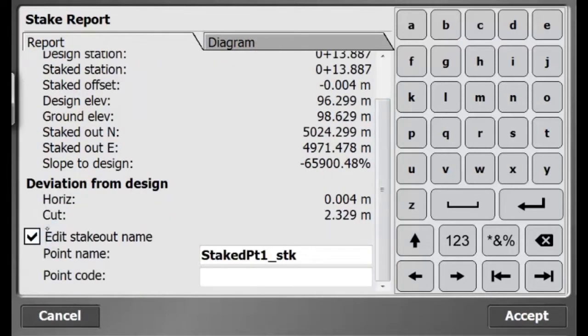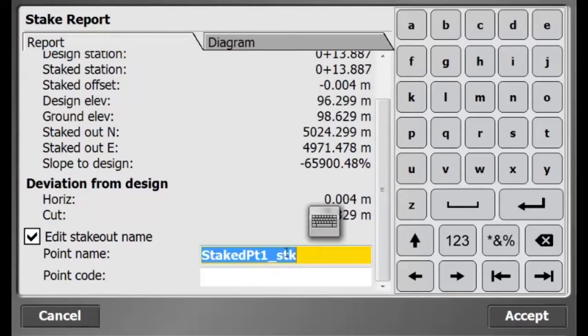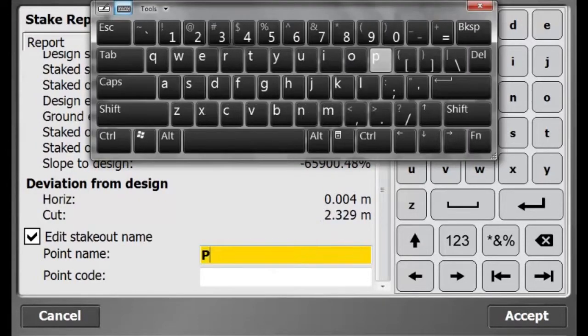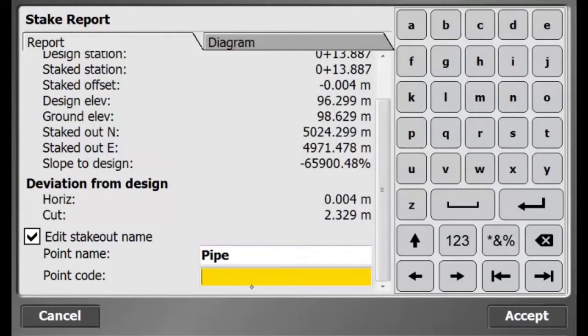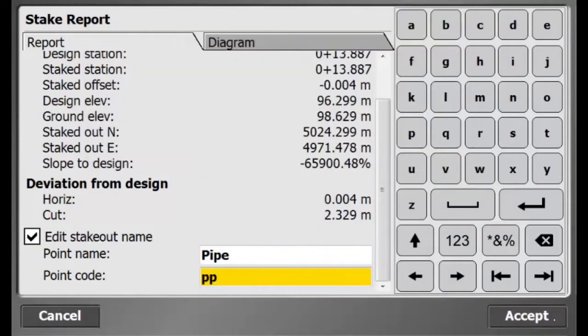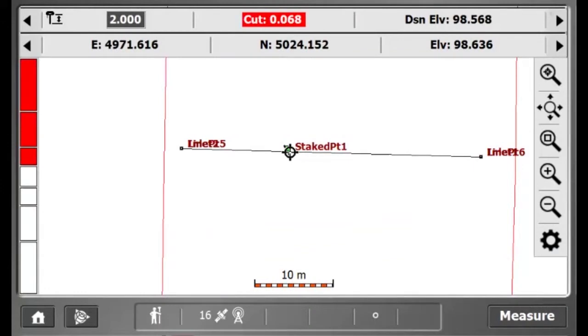Here I will rename my point. I will give it the name pipe and I will give it a feature code PP.